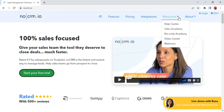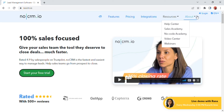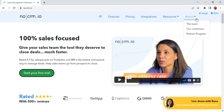On the top of the screen there are five to six options like features, pricing, integration, resources, etc. Click on the resources option. After clicking, you will be able to see there are Help Center, Sell Academy, No Code Academy, Video Center, and Webinar options. On the right side of the resources option there is an 'About' option.